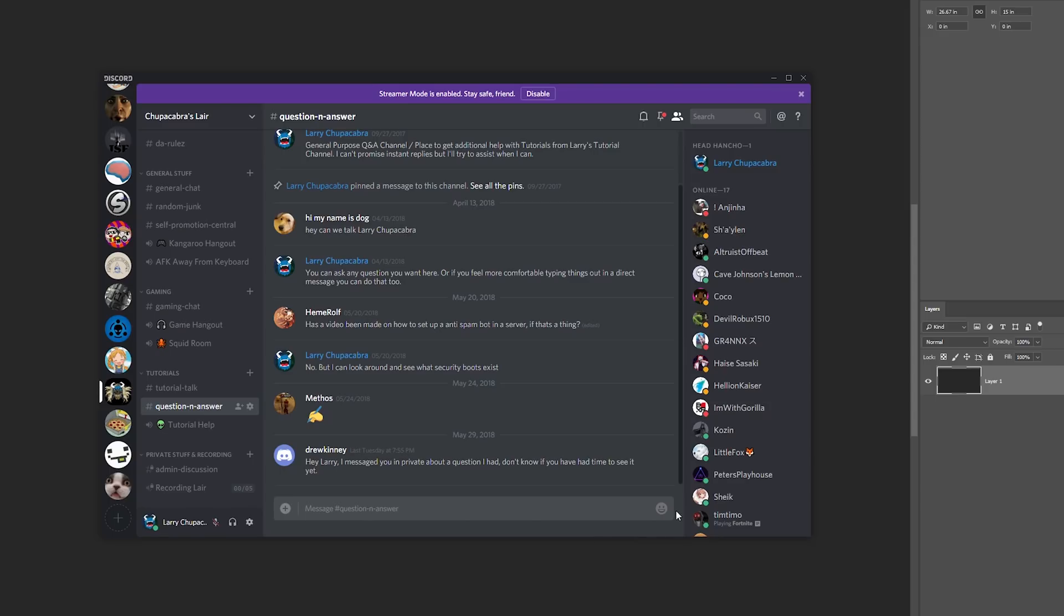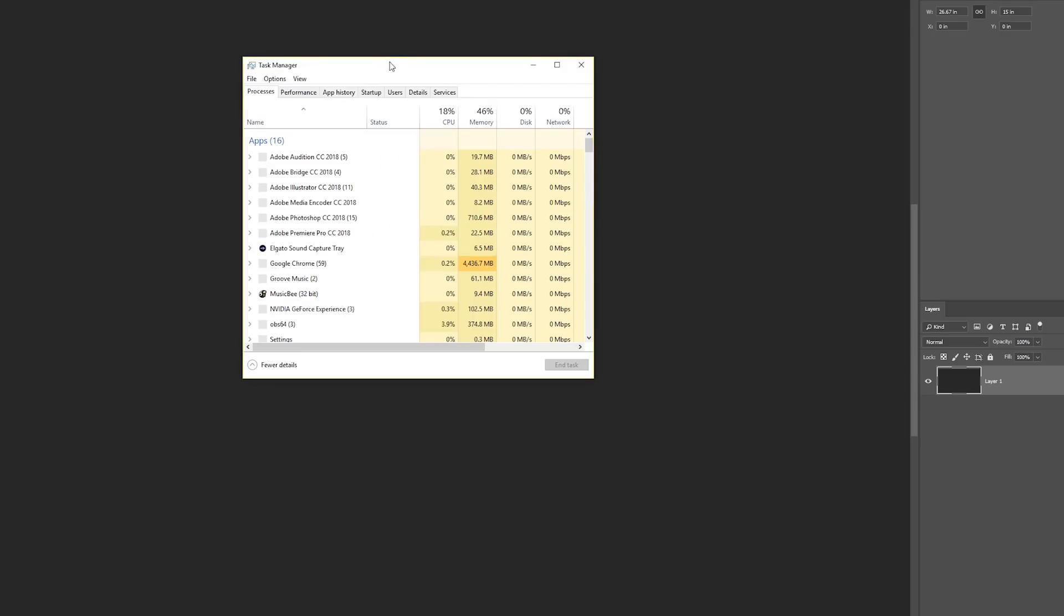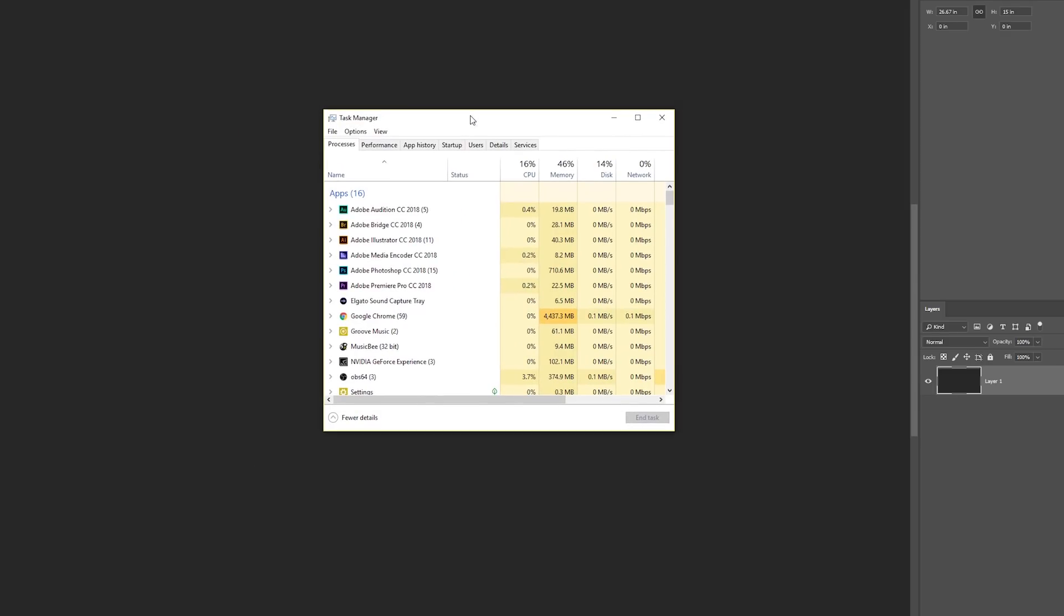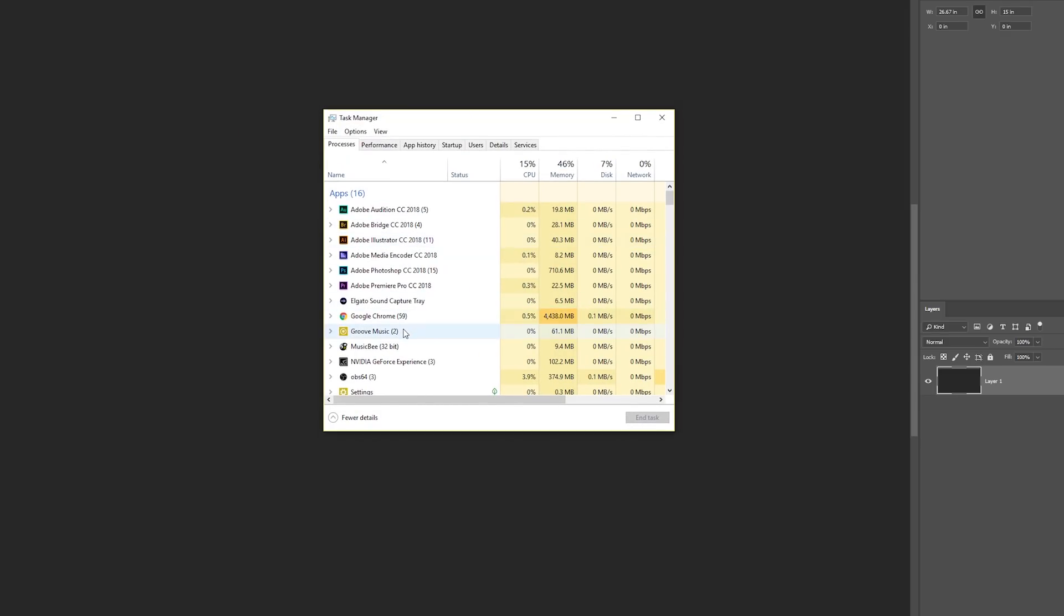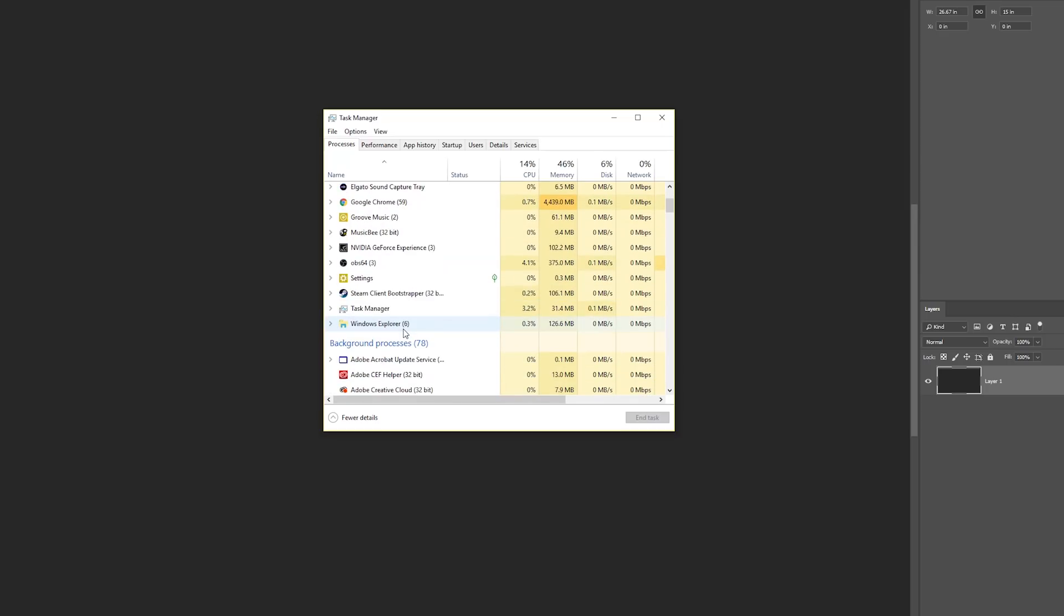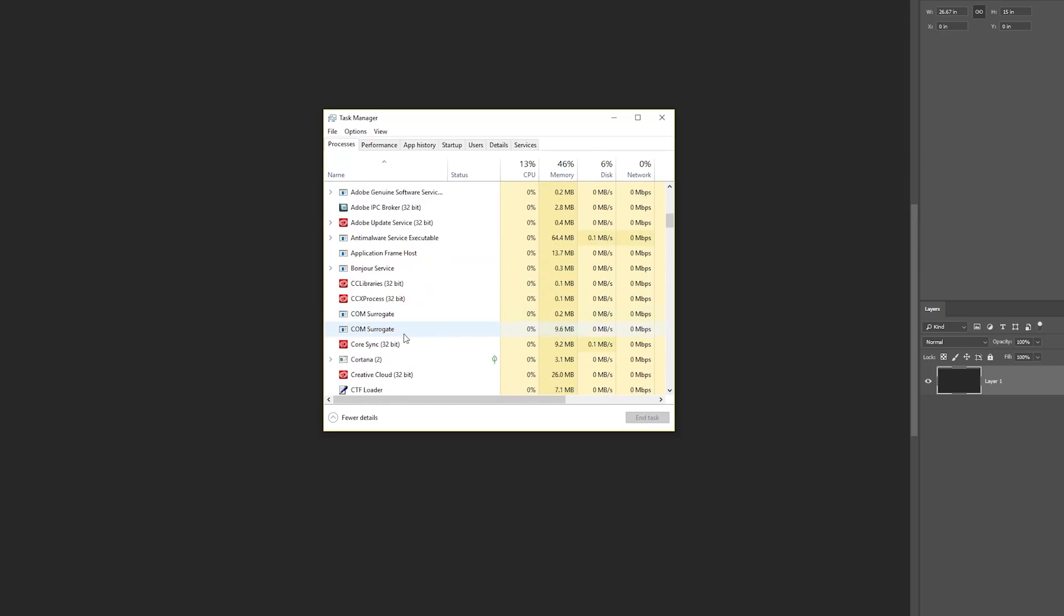So the first thing that you need to do is actually go and close Discord. You can do that by right clicking Discord, and then of course opening up the task manager to ensure that no other instances of Discord are actually running in the background. Because Discord can be a little bit naughty like you see here, and even though I've closed it out in my taskbar, it's still running in the background.